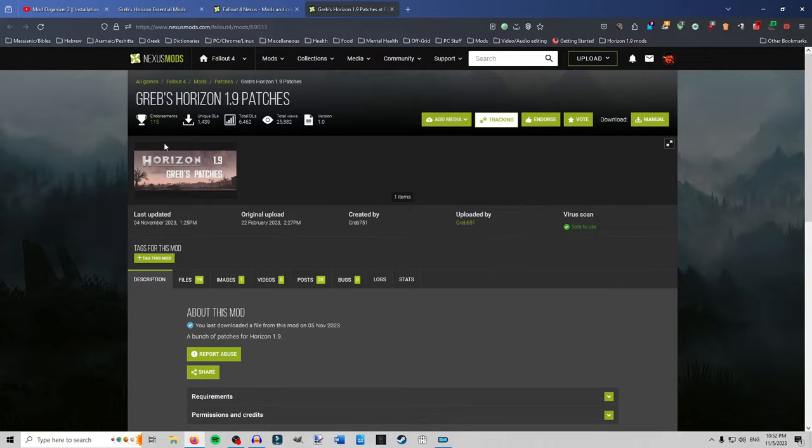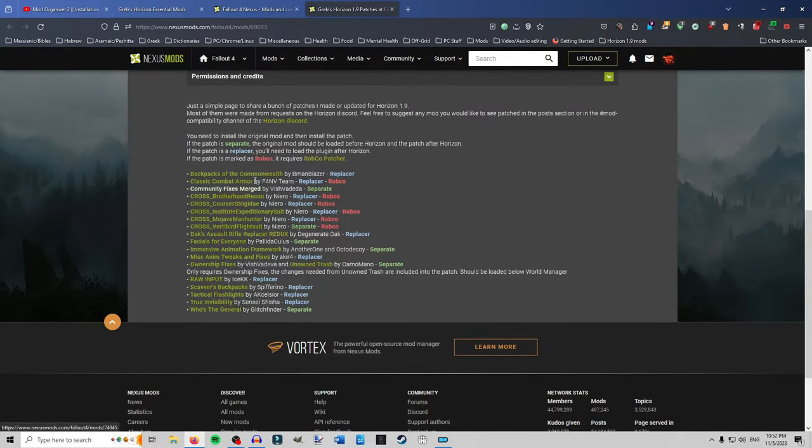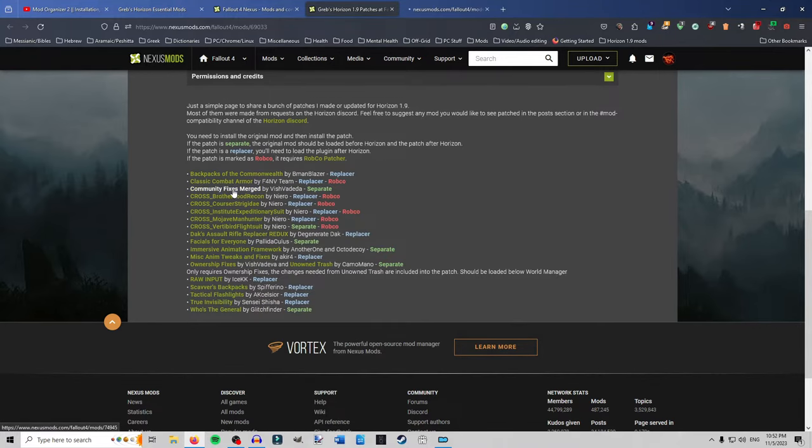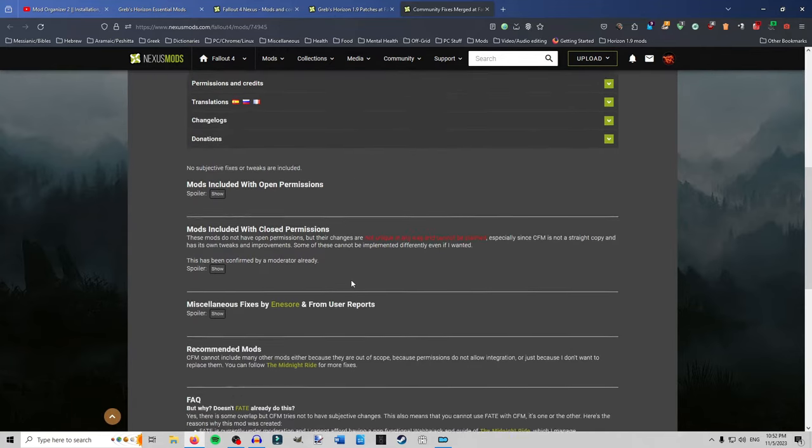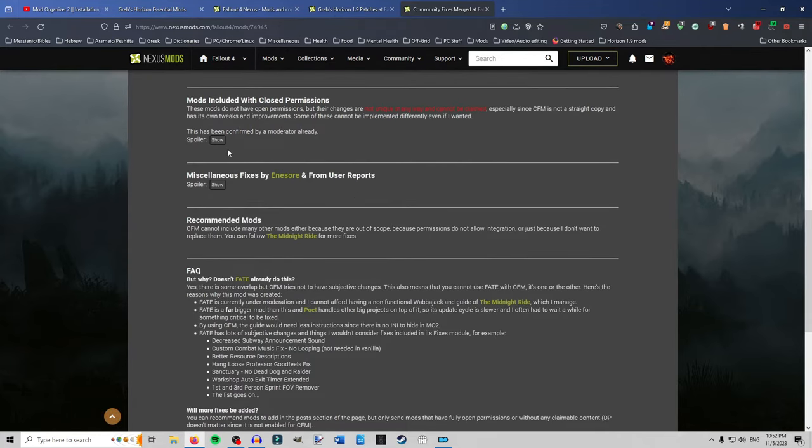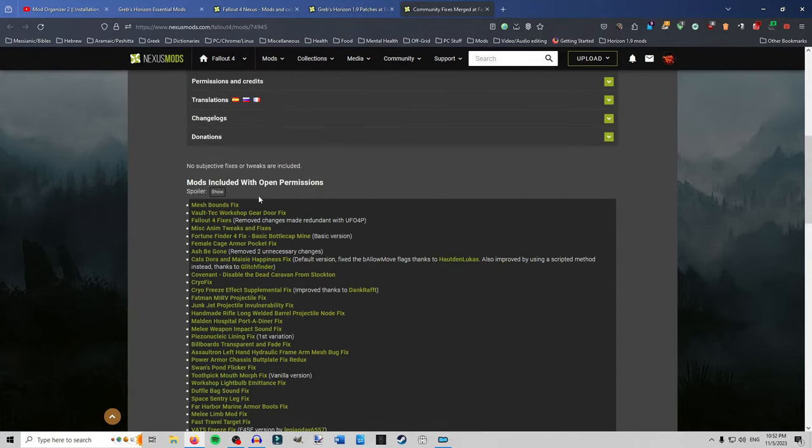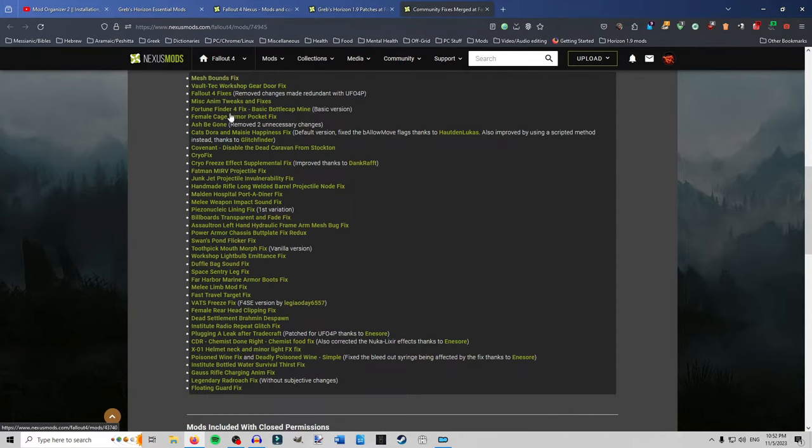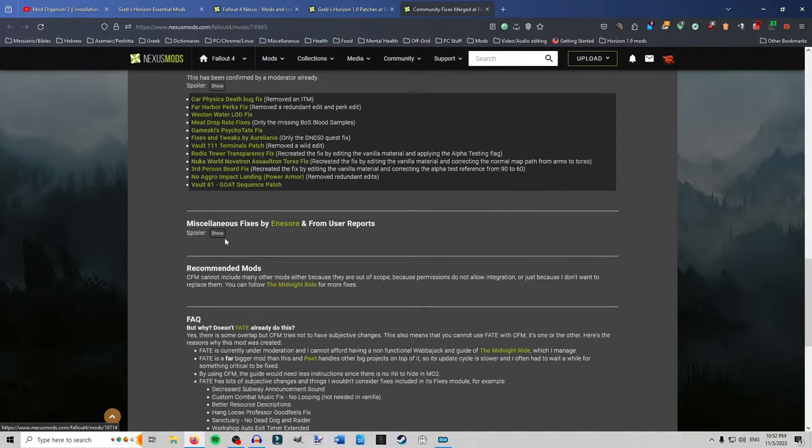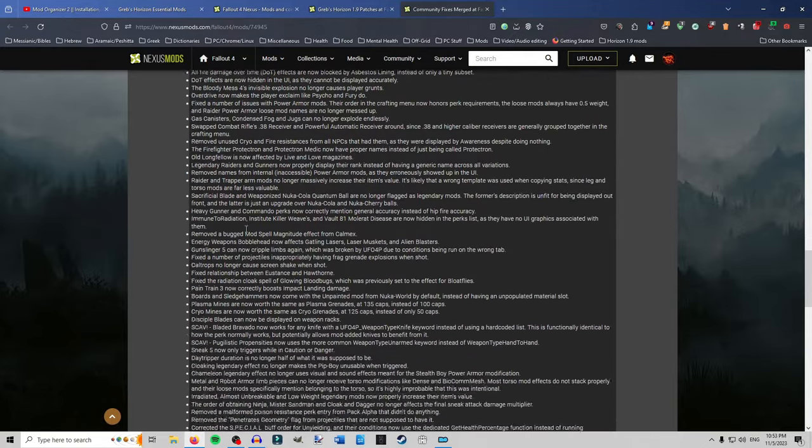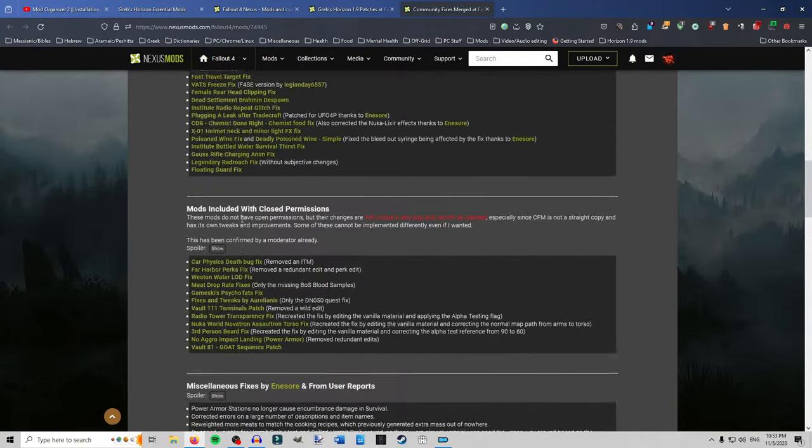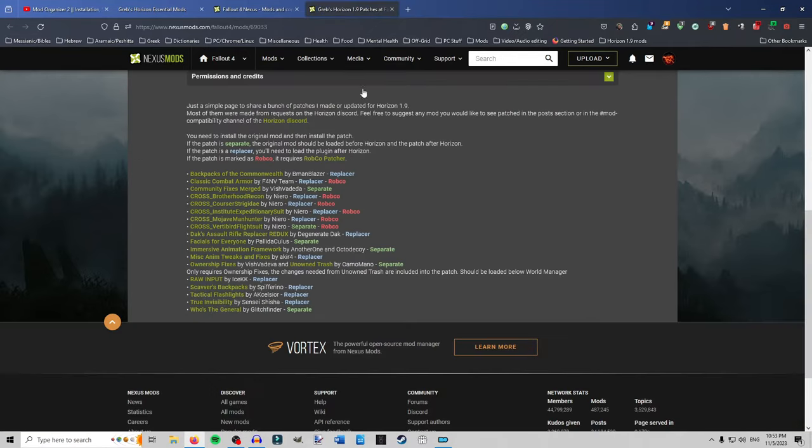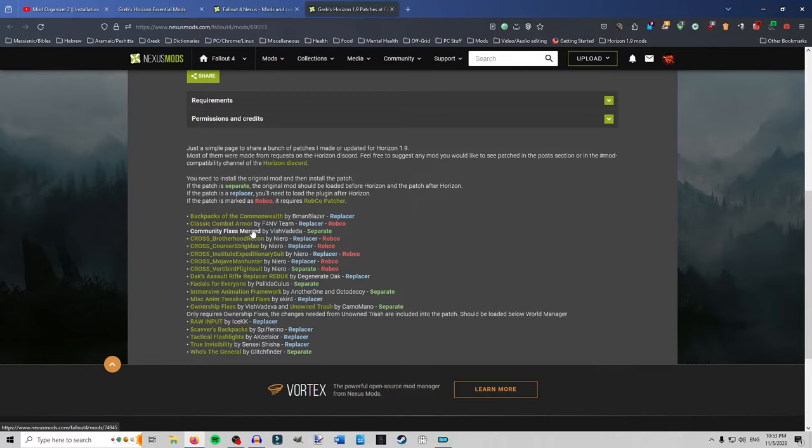And lastly. Grob's is one of the best in my opinion for the patches. What he does. He has patches for Backpacks at Commonwealth. Classic Combat Armor. This is a big one. Community Fixes Merged. It's by Vishvadeva. And he does. I mean these are the mods that he includes with open permission that he can put them in. These ones are ones that they didn't have one permission but they're not unique. So he can't claim them. Then there's all these ones that somebody else had placed. Yeah. It's a lot. And Grob took the time to go through and actually figure out which ones need to patch. So that gives you a huge bug squasher to go along with the unofficial Fallout 4 patch. So that's awesome.